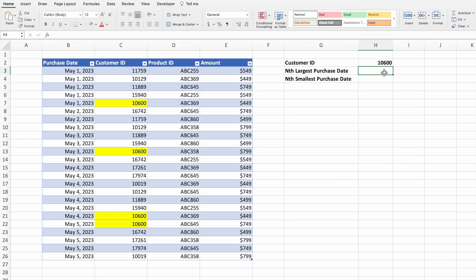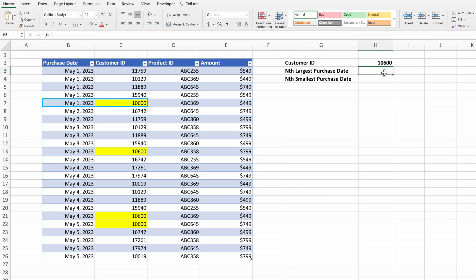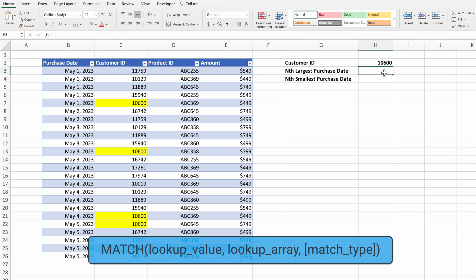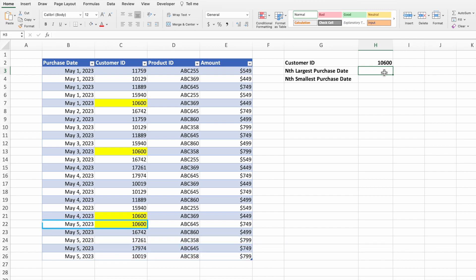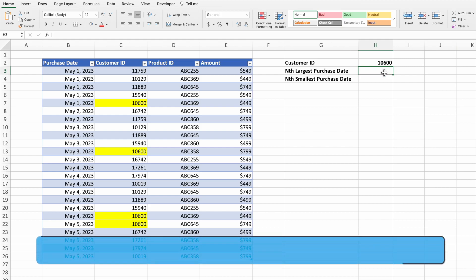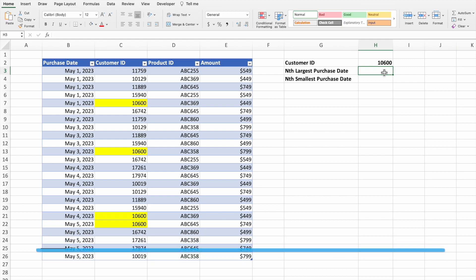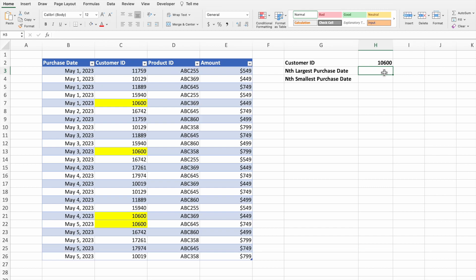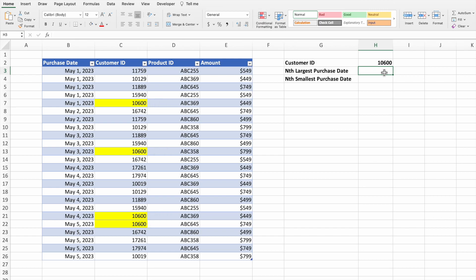If your goal is simply to return the purchase date tied to the first instance of a customer ID, you could use the MATCH function. Similarly, if you need the date for the last instance and you're running Excel 365 or Excel 2021, you could use XMATCH. However, our goal is not that simple — we want any specific instance. We'll start by searching for the next-to-last purchase date for customer ID 10600, entered in cell H2, with all instances highlighted to make the example easier to follow.